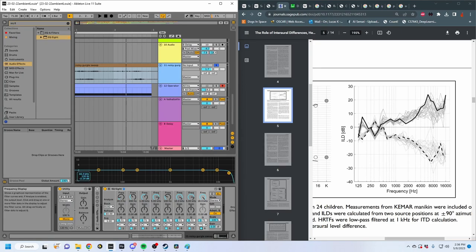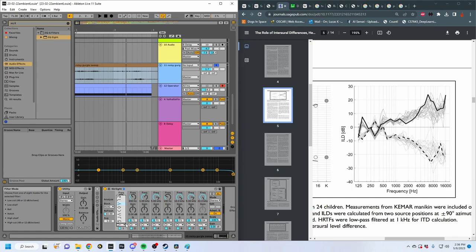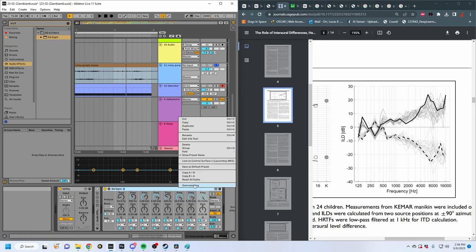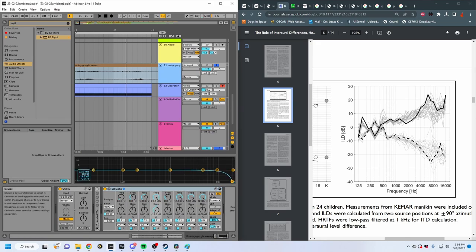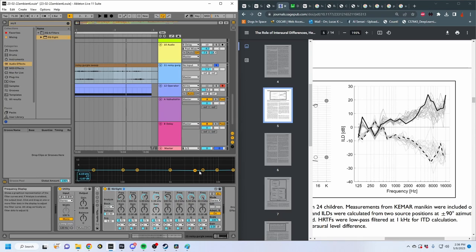I'm going to turn all of these EQ nodes and then turn on oversampling mode so we can be a little bit more exact with the filters. At around 7,000 Hz we have about a minus 20 decibel decrease, which is kind of huge — it ranges from about minus 10 to minus 20. At 1,000 Hz we have about minus 5. At 4,000 Hz we're at about minus 10 or so.